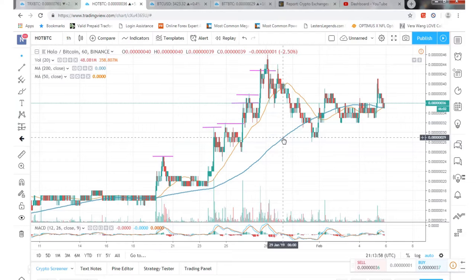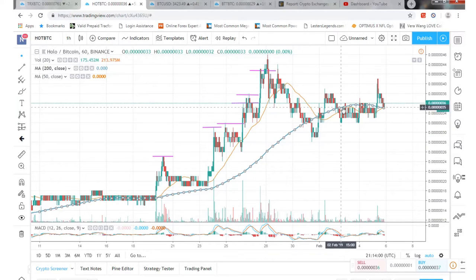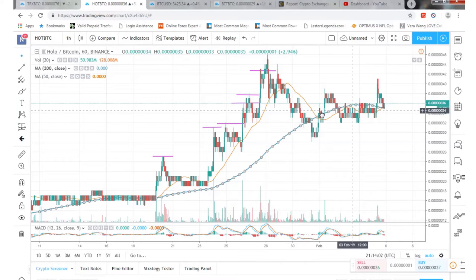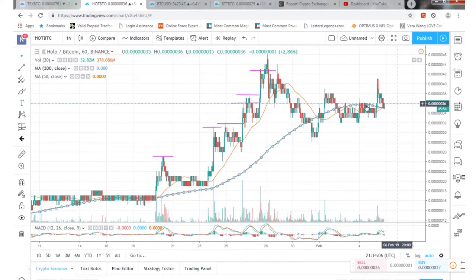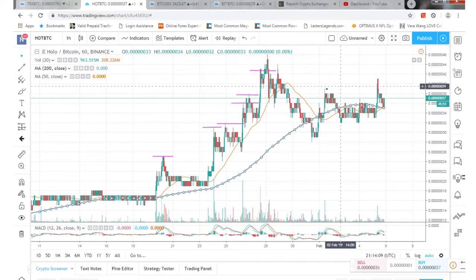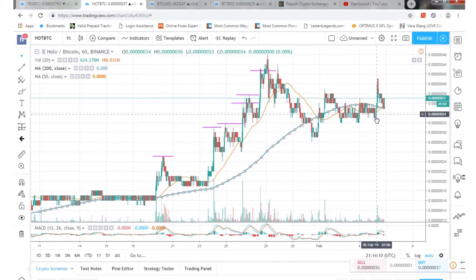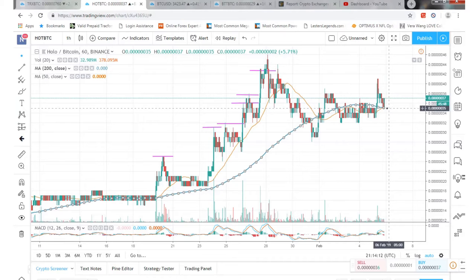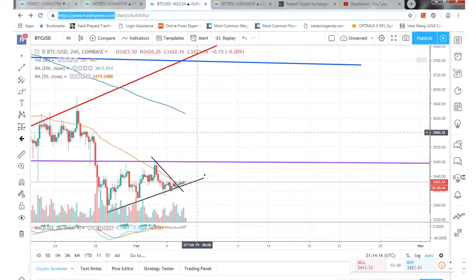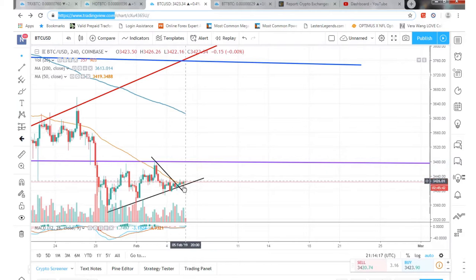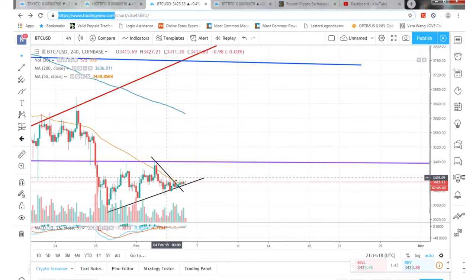On Holo, we're kind of following the 200-day moving average right now, and the 50-day moving average is a little bit of a support as well. Looks like we hit a little bit of a higher high and a lower high so far, so we'll probably expect to bounce off of that.